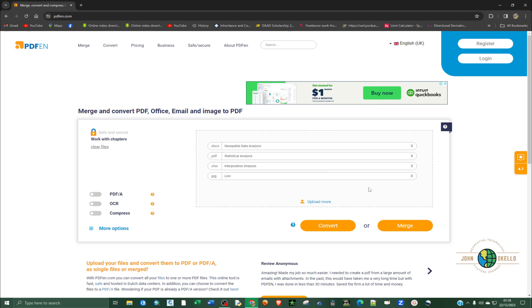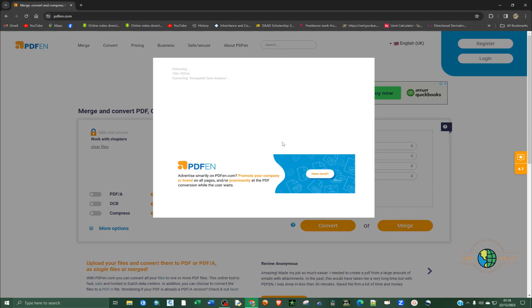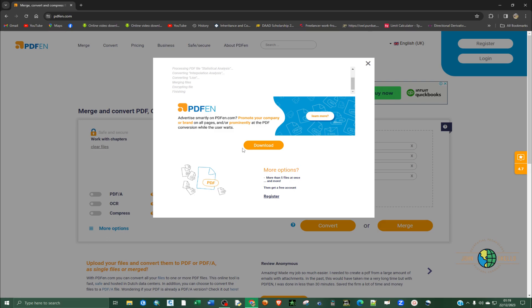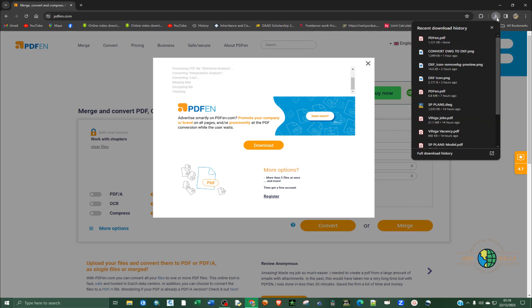So I'm going to click merge. And you can see the process here. The moment you see finishing, and then this one will be active for you to download. You can see now it's active. It means that all the files have been merged. Now you can download. So you can see now the process of downloading is on.